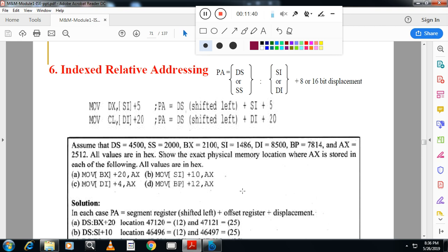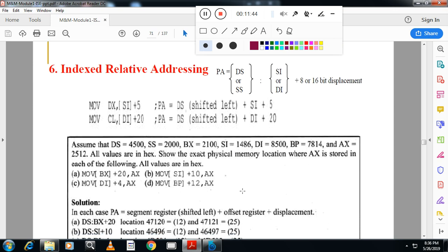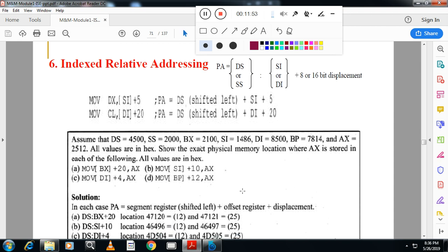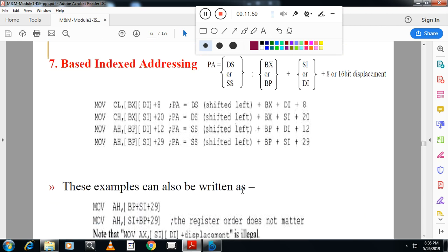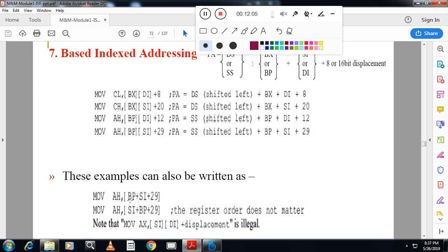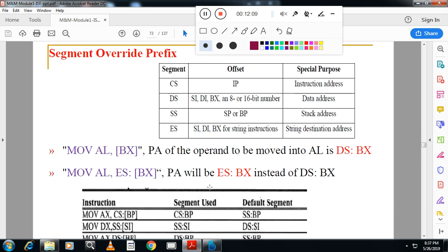The final addressing mode is base index relative, where we use both a base register and an index register along with an offset. There are seven addressing modes in total.